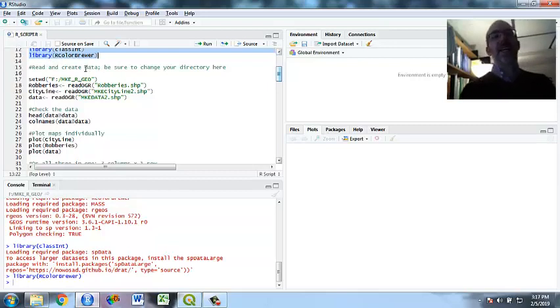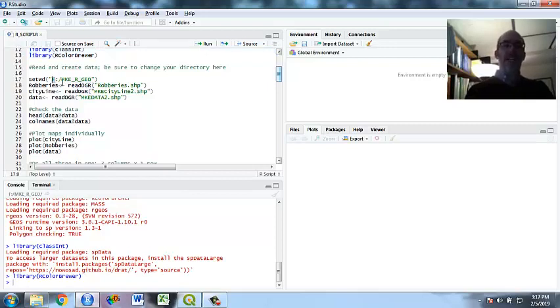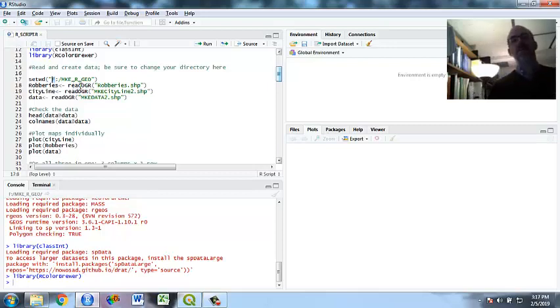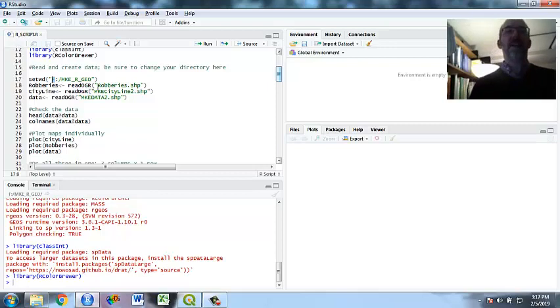So we are going to read and create the data. Make sure you change your directory. This is the file that I zipped. Mine's always an F, but you might need to change that. So I'm going to set the working directory. Then I'm going to have readOGR, which is the standard command to open a shapefile.